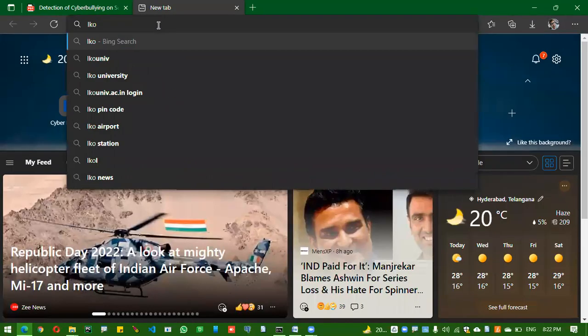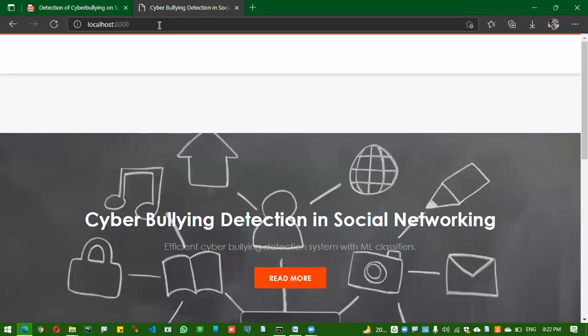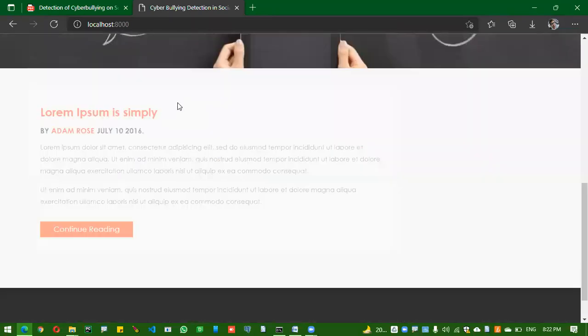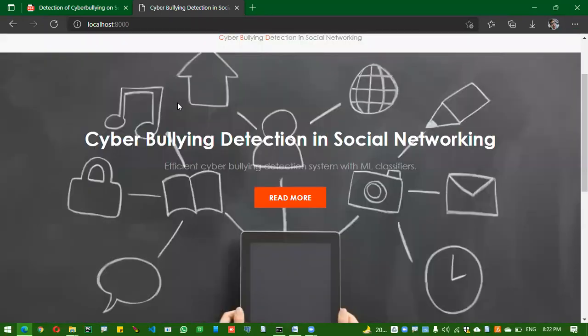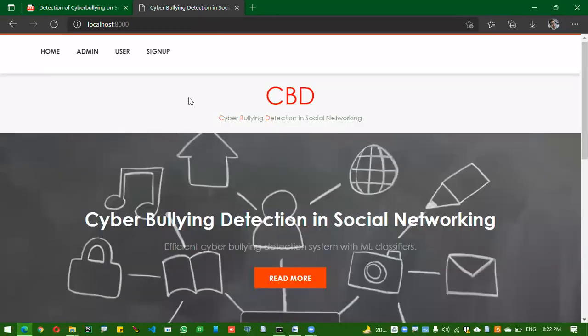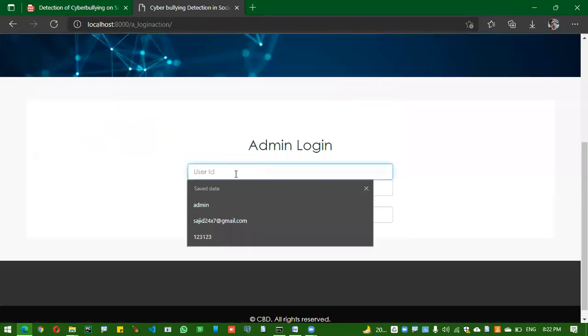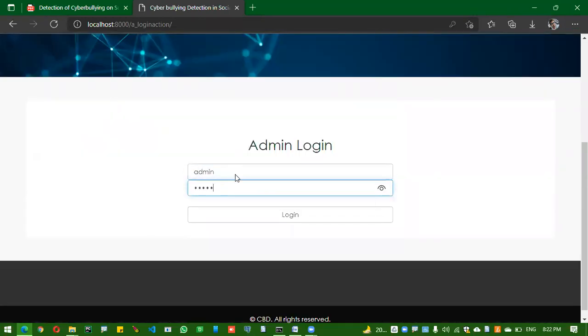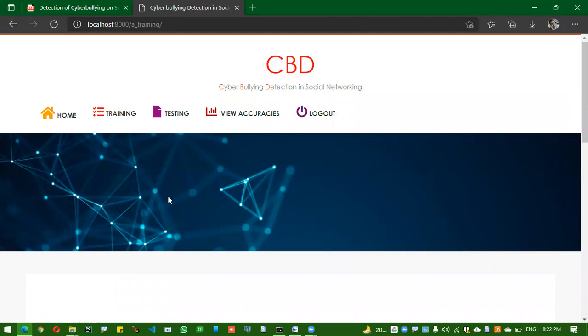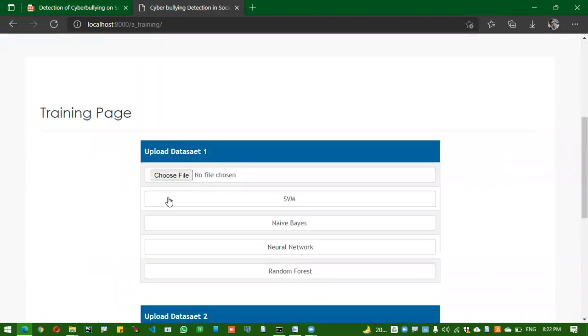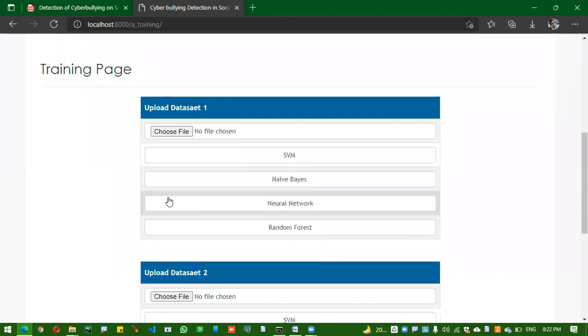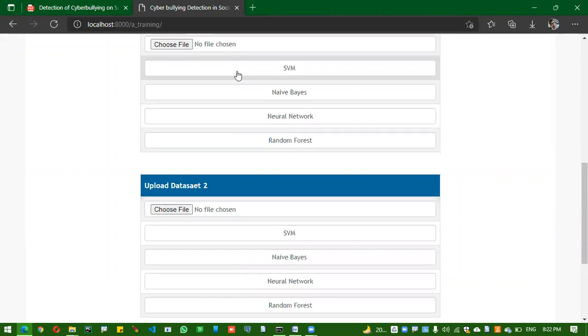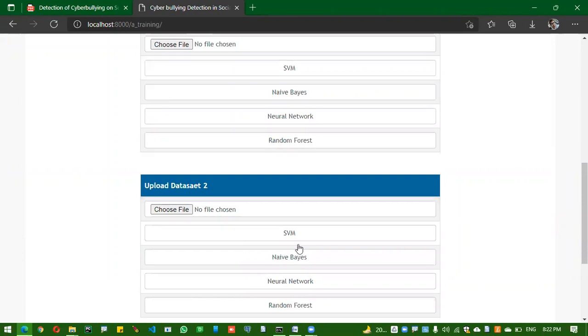This is the home page of the application. I'm going to login as admin with admin/admin as the default username and password. Admin has three things: training, testing, and view stats. In the training page, I'm supposed to upload the dataset and select the algorithm, then the model file will be created. The dataset will be trained and model file is created. We have eight buttons total: two datasets with four algorithms, so two into four equals eight buttons.